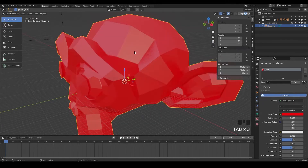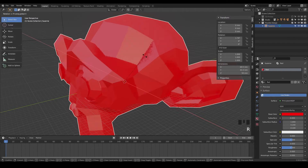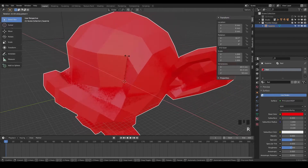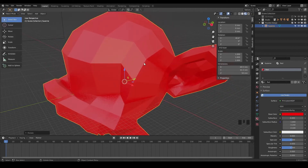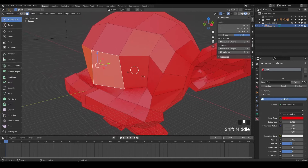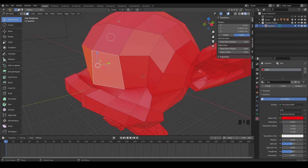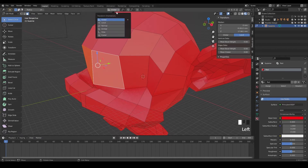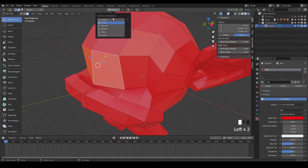Let's say if we go back to object mode and rotate Suzanne on the X axis a little bit, and then switch back to edit mode. Now if we switch, you can still see the gizmo is still up, back, left and right. But if we switch it to local, notice it has changed.